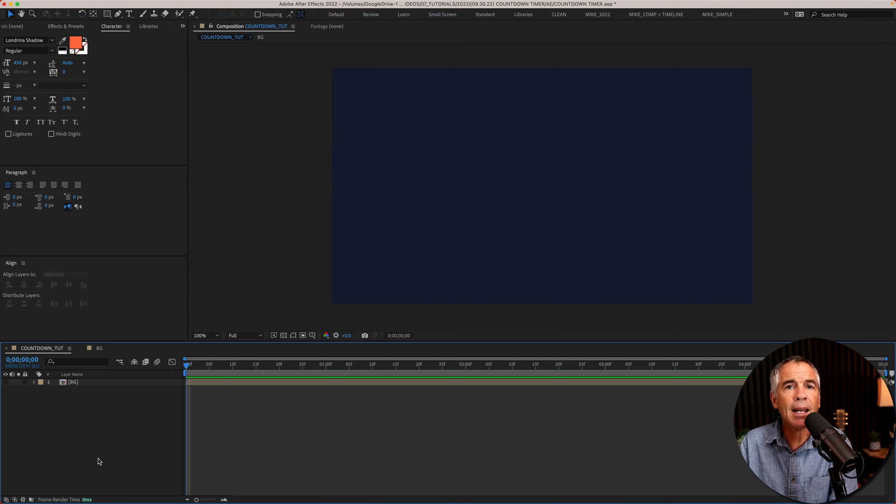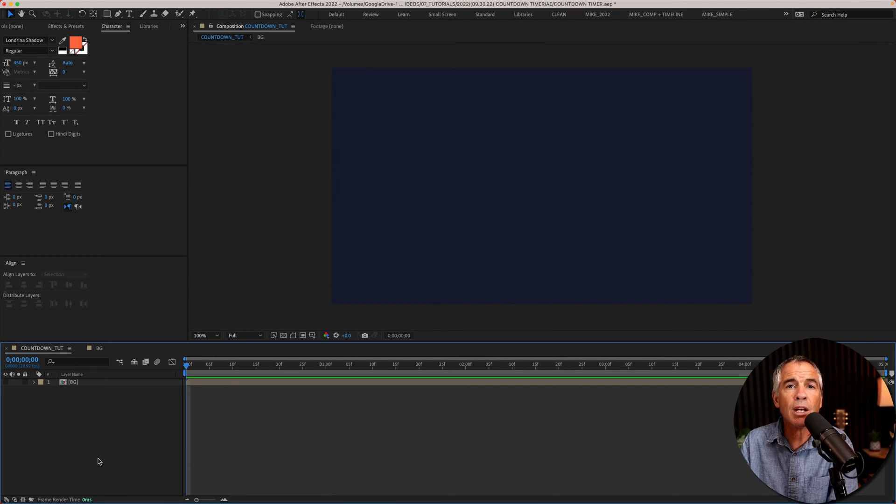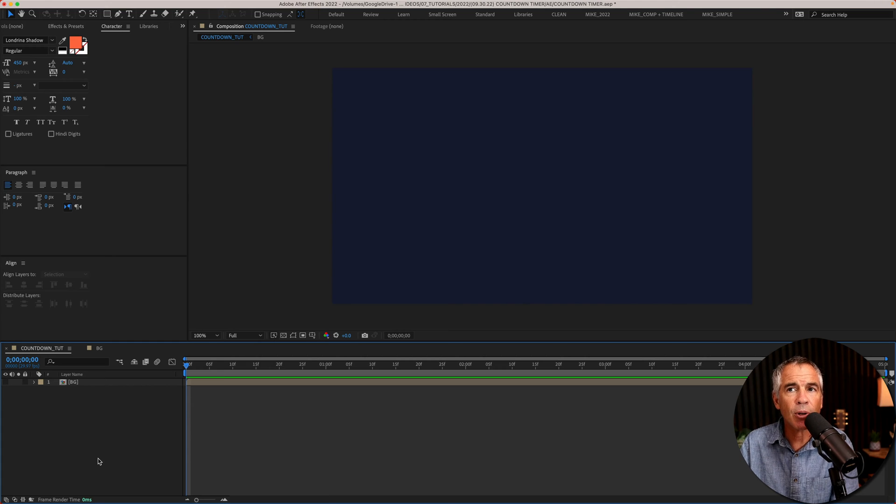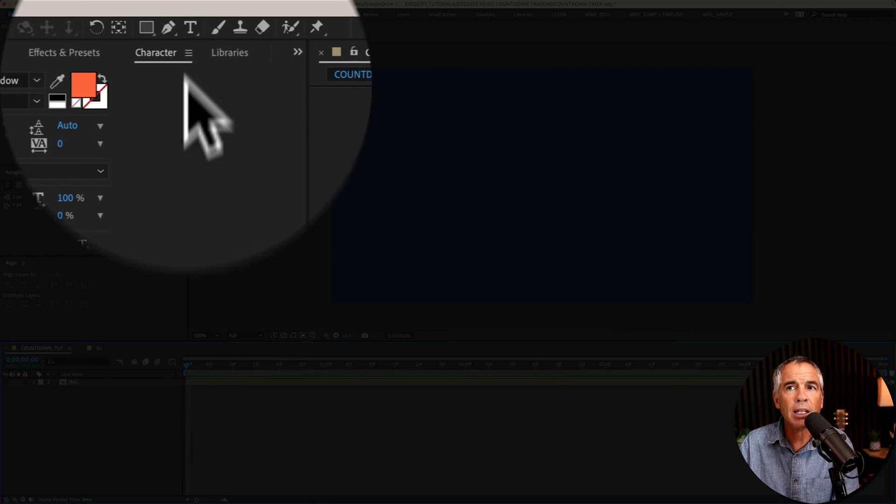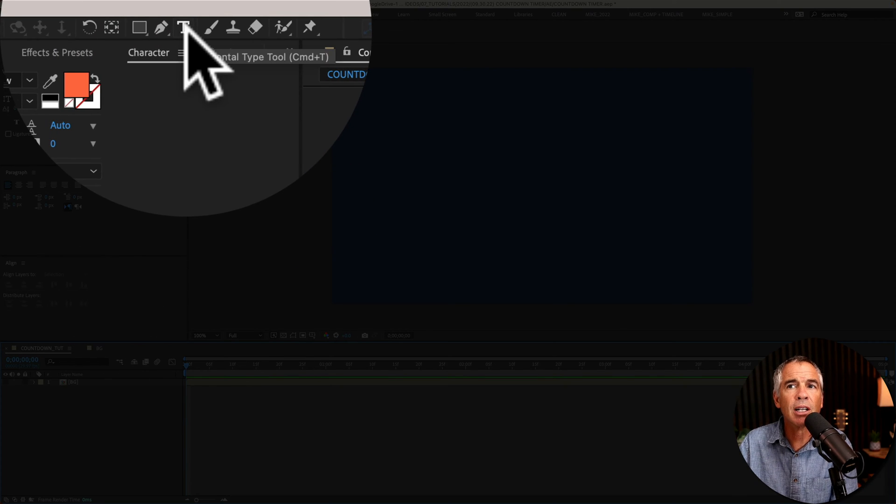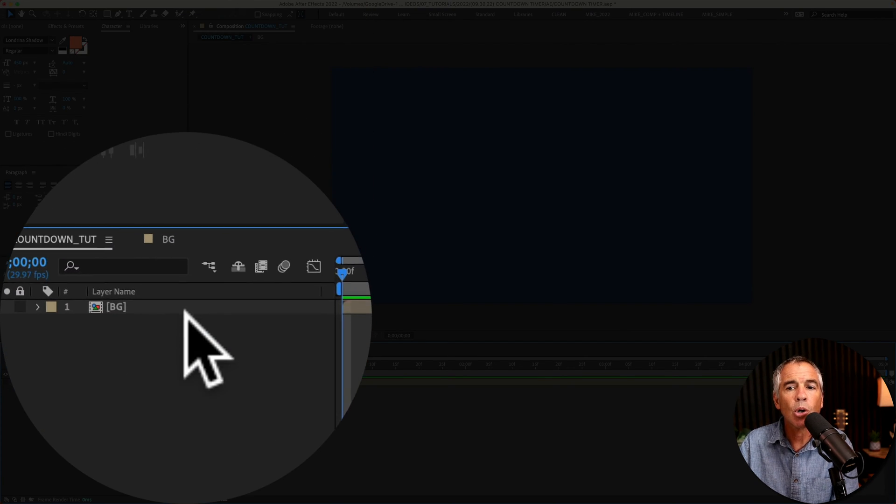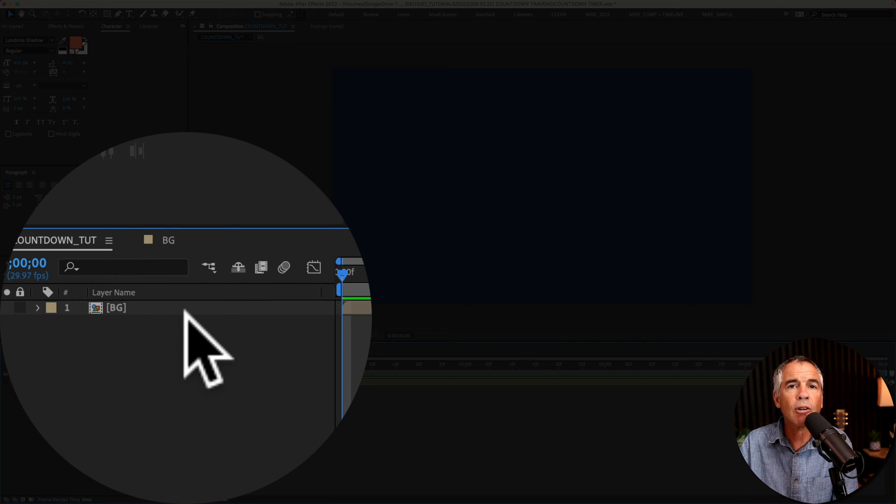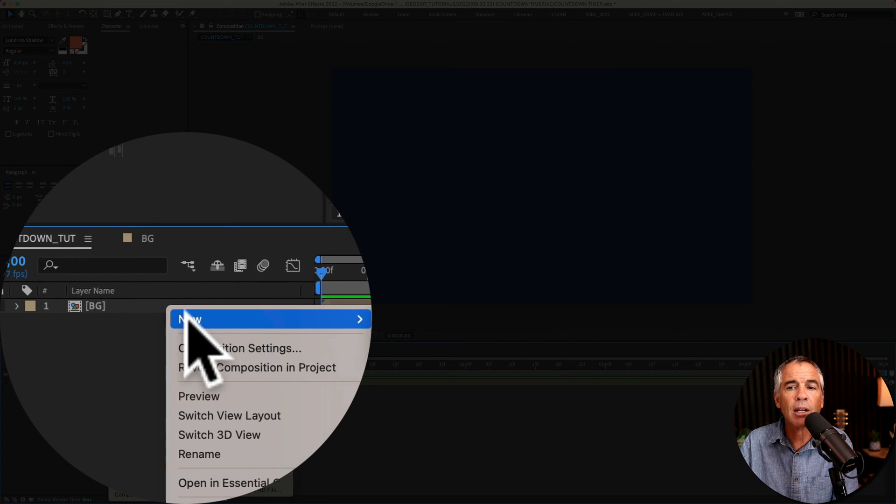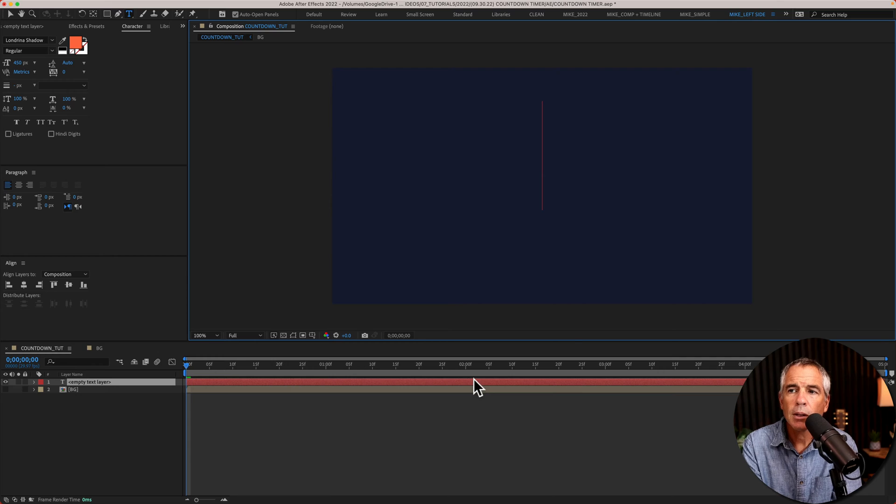First, add a text layer that will be the number in your countdown timer. To add a text layer, you can click on the T in the top left corner or just right click or control click right in the layers panel. Go to new, text.